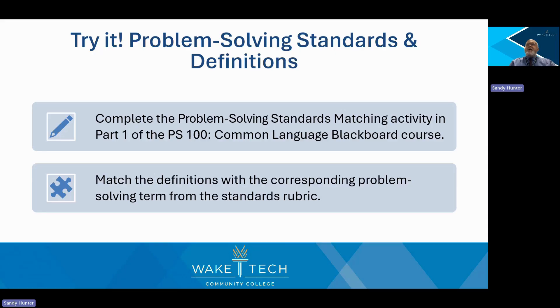The activity is located in the PS100 Common Language Module Part 1 folder. When you're done, you can come back to this video or review the slide with the answers to check your work.